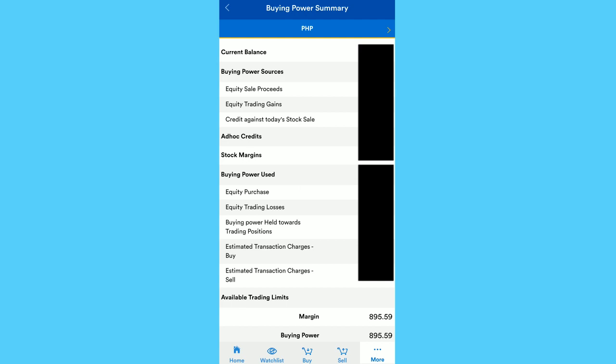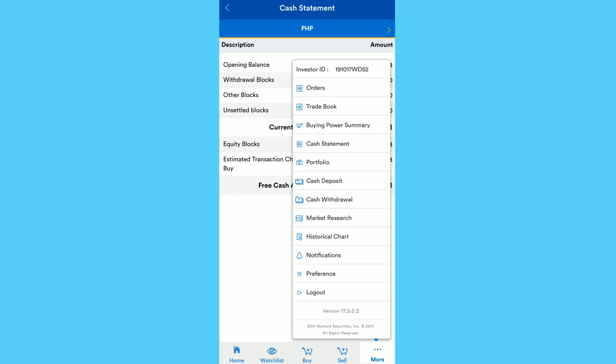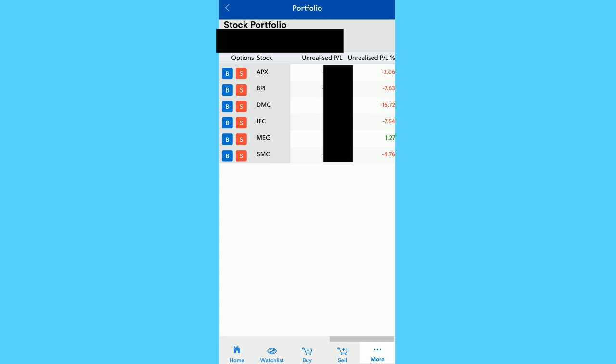In Portfolio, makikita nyo yung stocks na hawak no ngayon. So pwede nyo i-click yung B for buying more shares, then for S, selling the stock. So here makikita mo kasi if nag-gain or nag-loss yung binili mong stock.